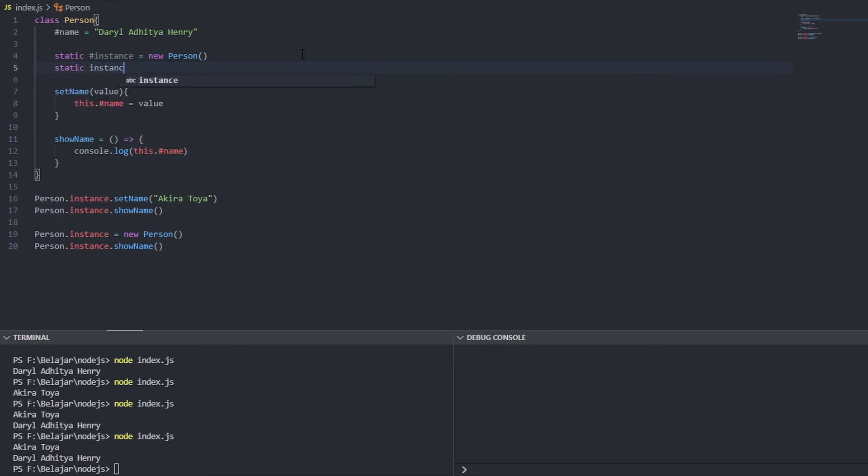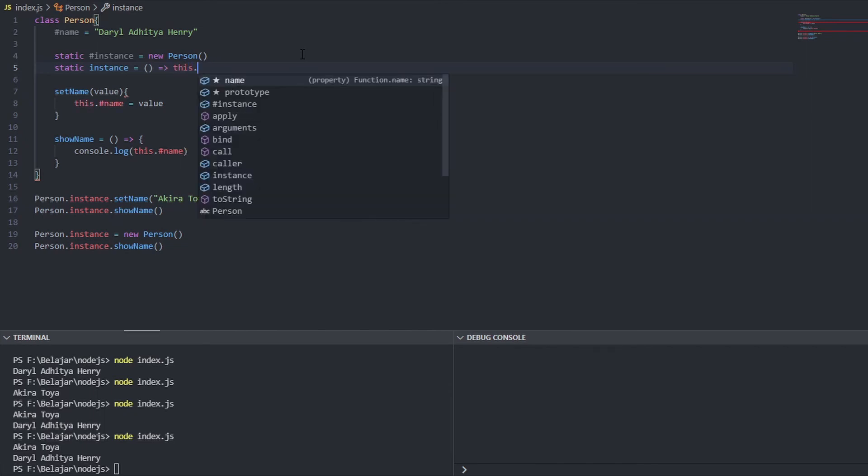But I will create static method instance instance equals and I'm using arrow function to make it one line and return our instance variable.